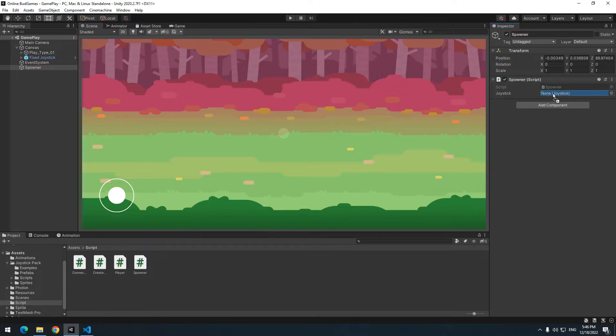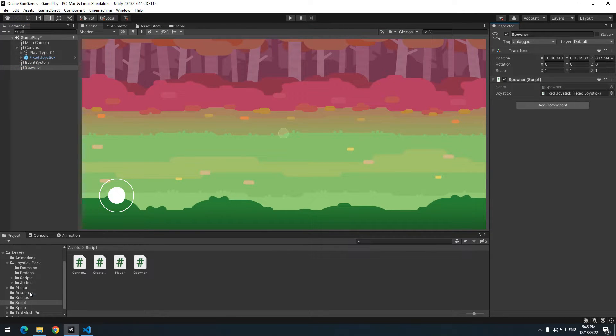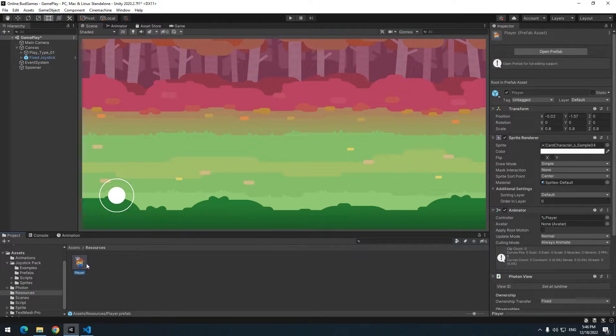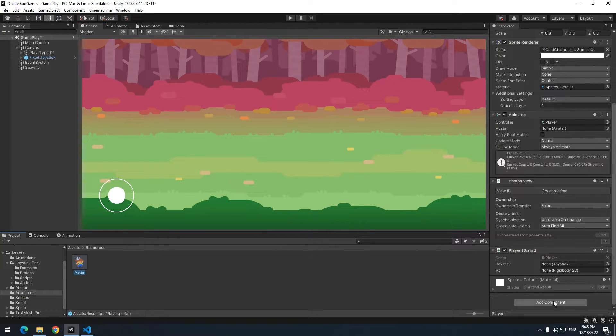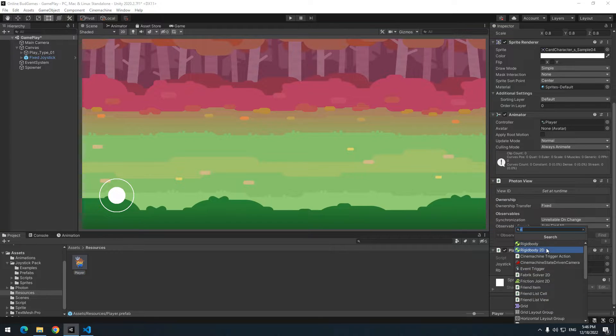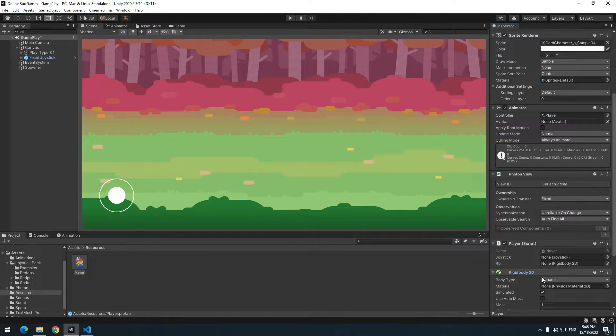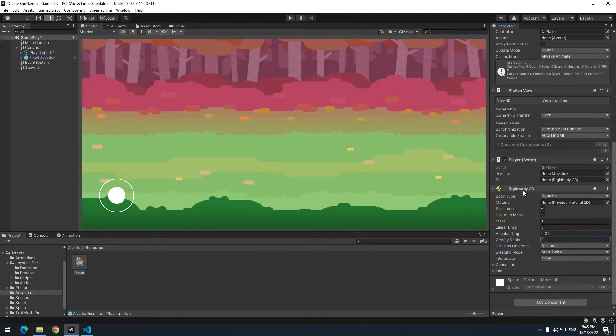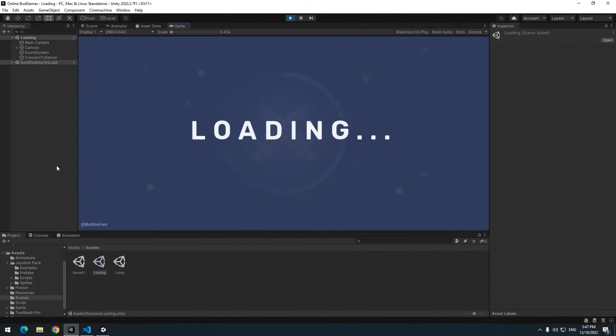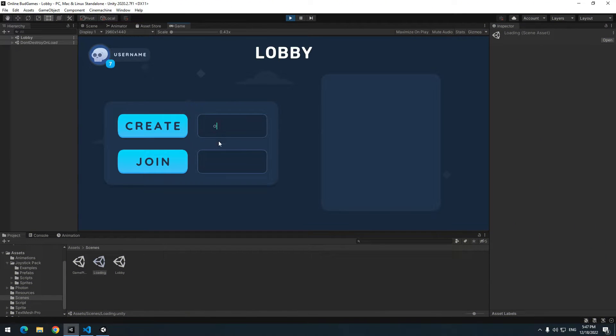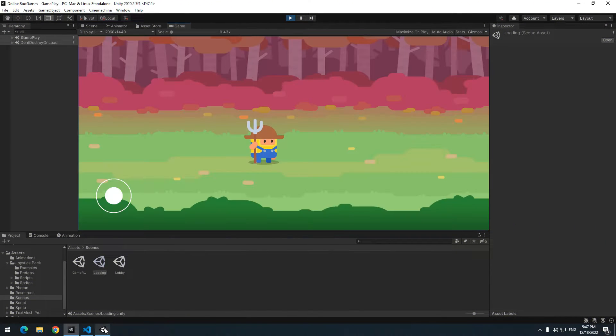Again select player, add a rigidbody for it and make gravity 0. Then give rigidbody to RV. Let's test again. Create a room and join it with pre-built game.